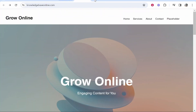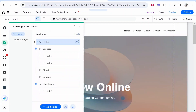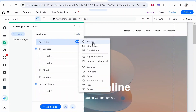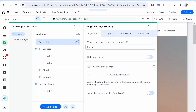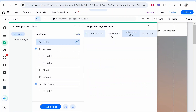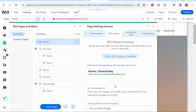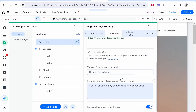Next, go inside your Wix editor, go to Pages and Menu, click on Home, go to the three dots, then Settings. Here you'll see various settings including your page name for the menu. For SEO purposes, we want to first go to the SEO Basics tab — this is where you make the visual changes that will actually show up on Google.